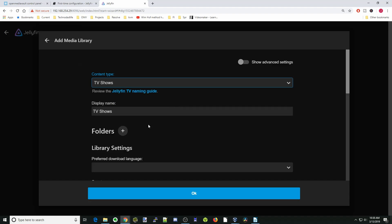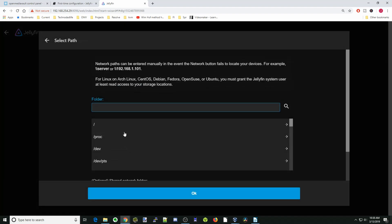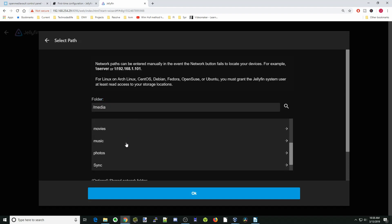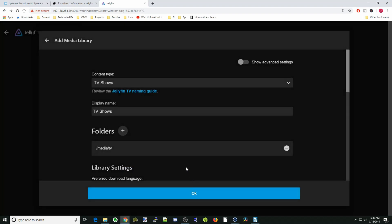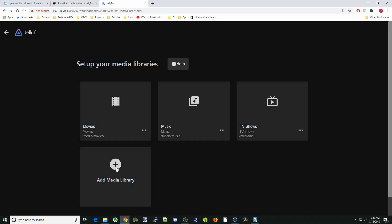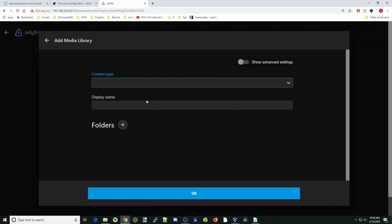We'll add one more here. We'll add TV shows. Click there, go down to our media folder, and click on TV. OK, and OK again.